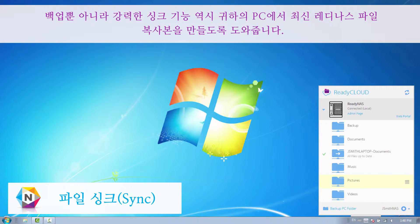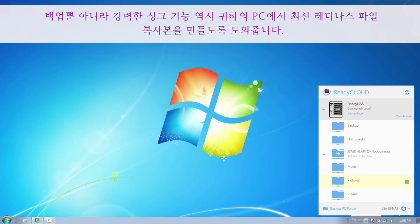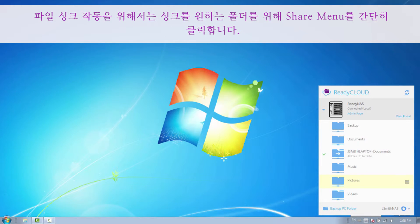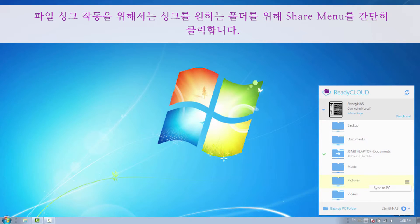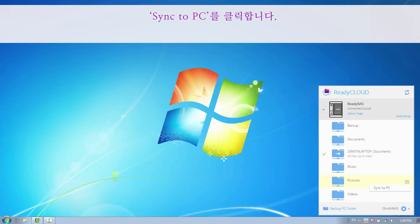In addition to backup, our powerful Sync feature allows you to keep a copy of your latest ReadyNAS files on your PC. To enable File Sync, simply click the Share menu for the folder that you would like to sync. Click Sync to PC.